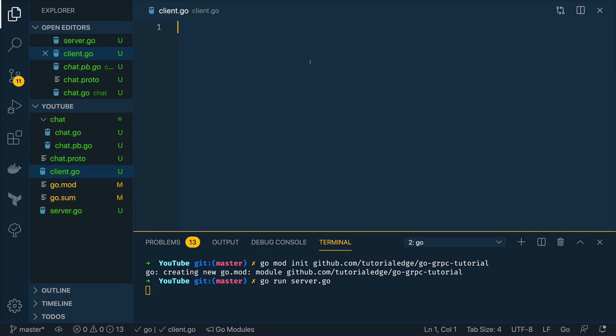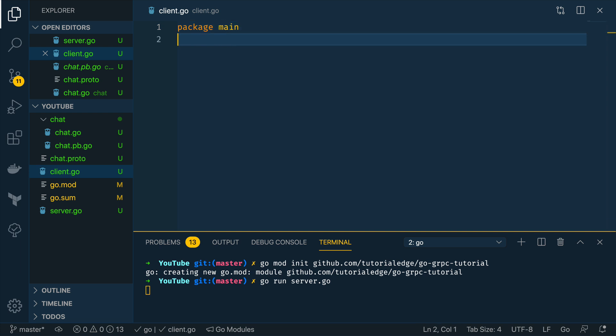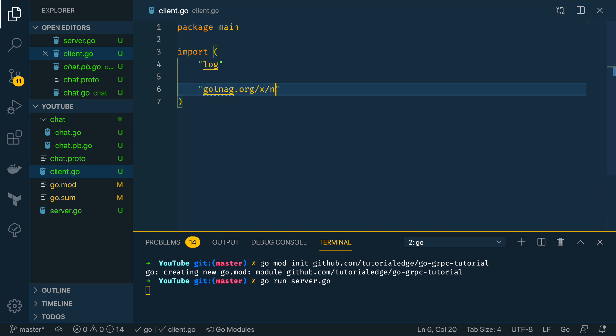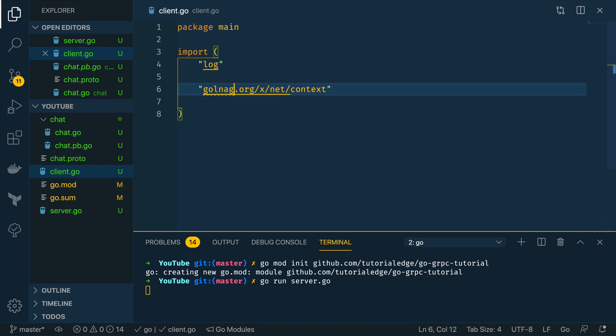Now again this is going to be a separate executable so I'm going to do package main. This is going to import the log package. It's going to import golang.org/x/net/context.